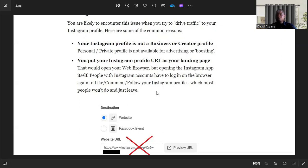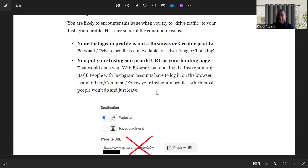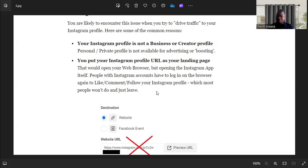Some of you may be running an advert direct to WhatsApp, and instead of selecting 'Send WhatsApp Message' and the WhatsApp button, you decide to use the WhatsApp link as a website. You're driving traffic to a website and the link is a WhatsApp link. It may give you this problem. Make sure that if it's WhatsApp, you strictly select the WhatsApp button.